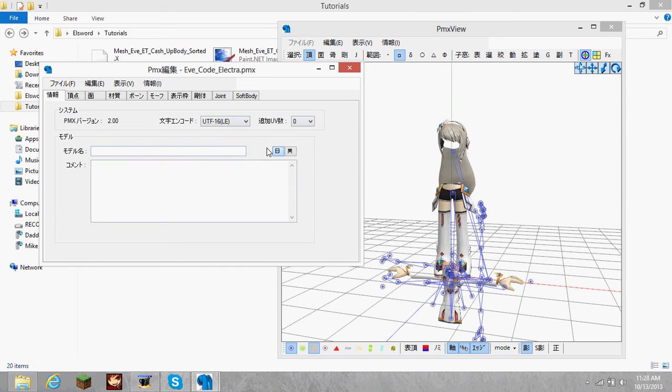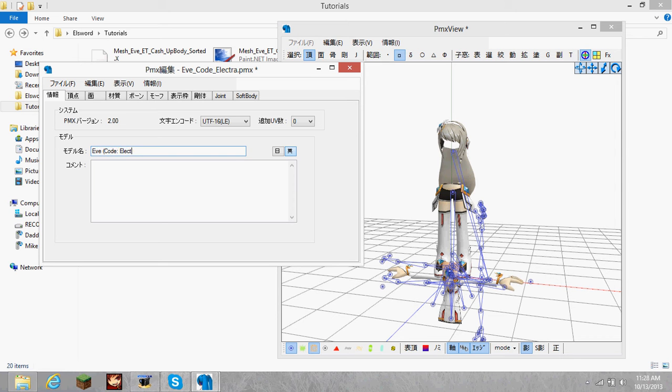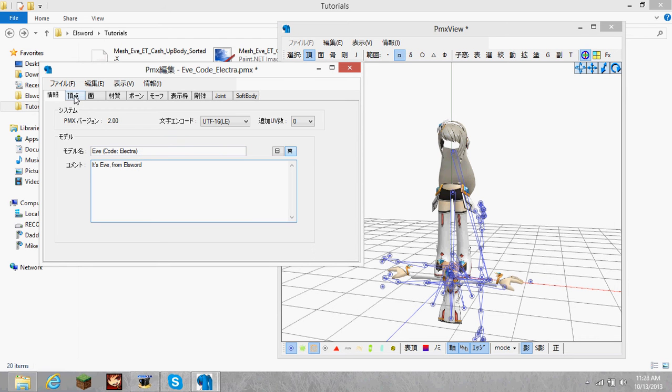These two buttons over here represent the language. The first button represents what you'll see in the Japanese version of MMD, and the second button shows up in the English version, the text description when you load in the model. So for now, I'm just going to type it in the English because it's just for me, so I'm just going to do like Eve Santelectra or something. And then just give it a simple description. You can do whatever you want, but that's good enough for me. Anyway, that's all you really need in this tab.